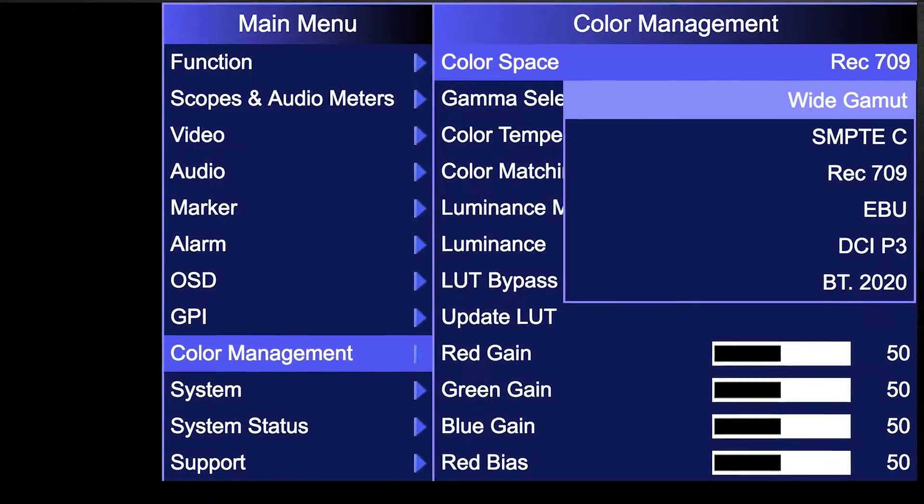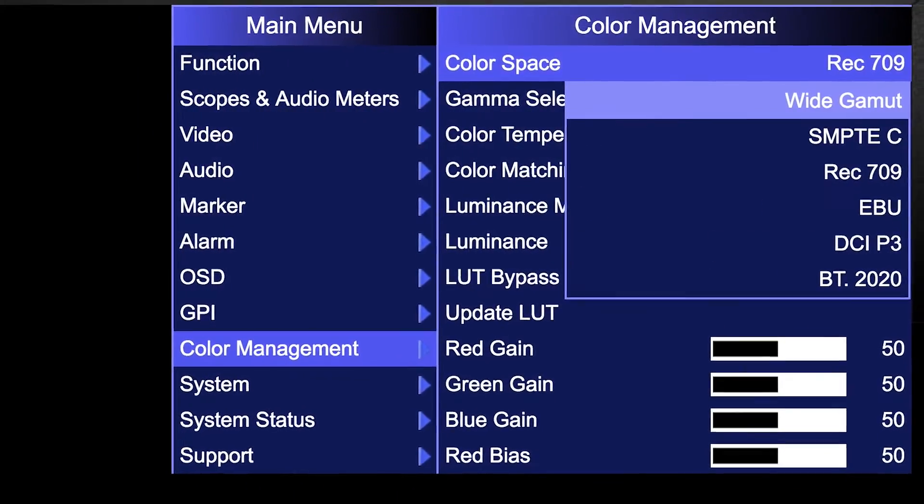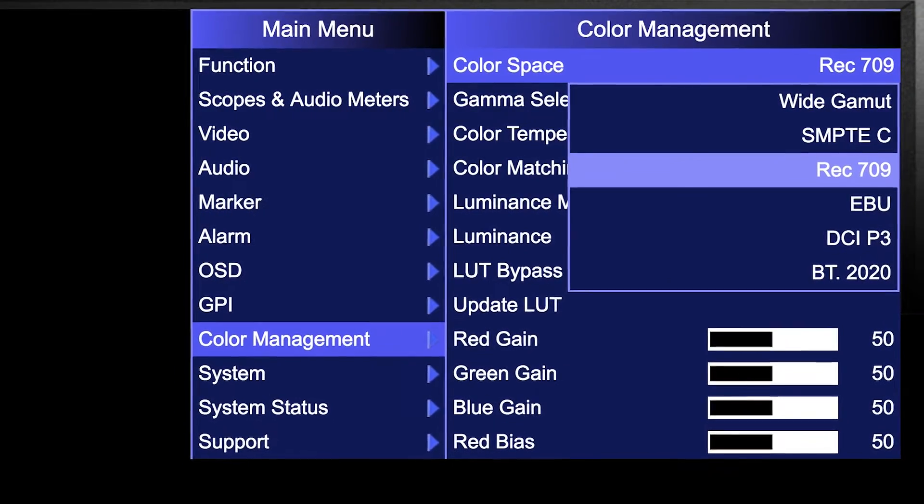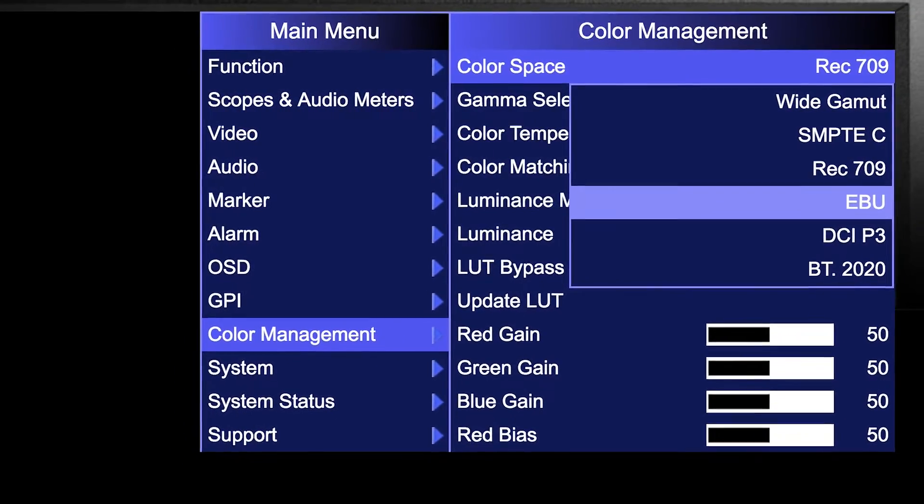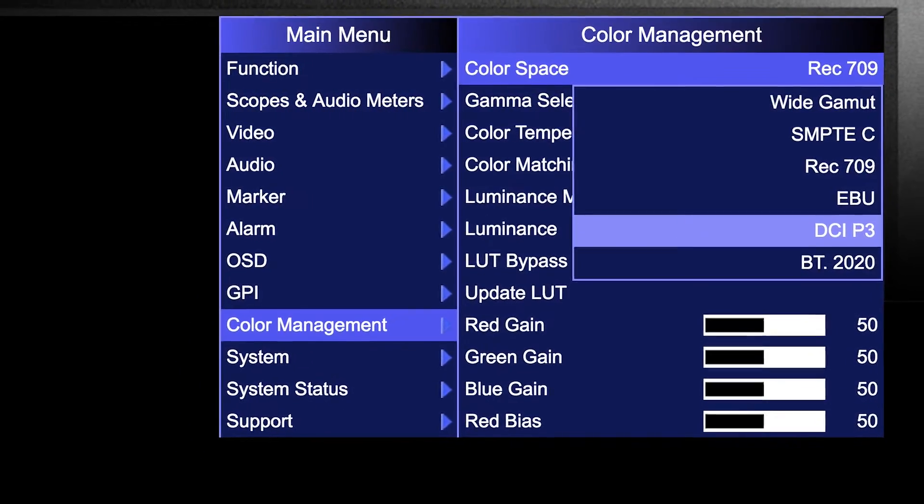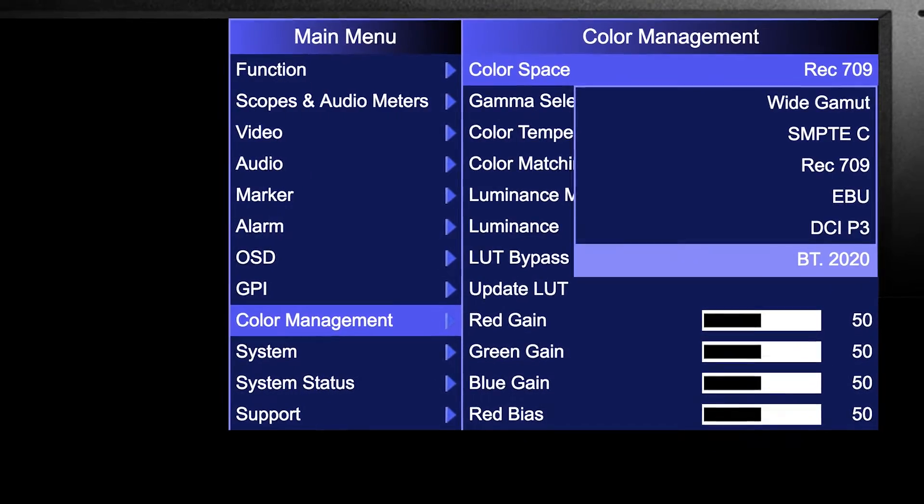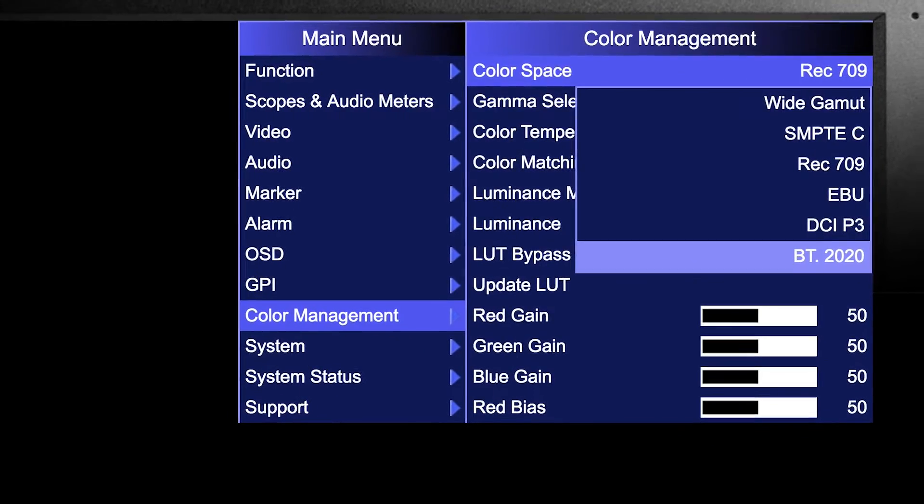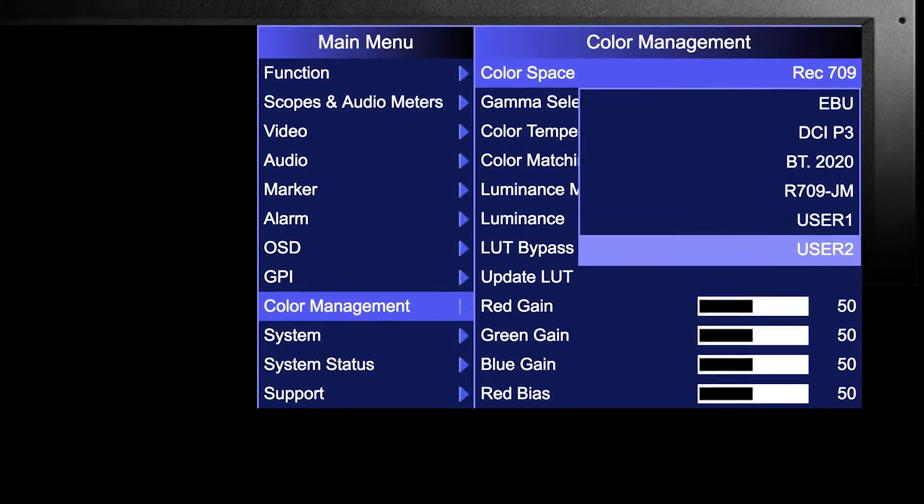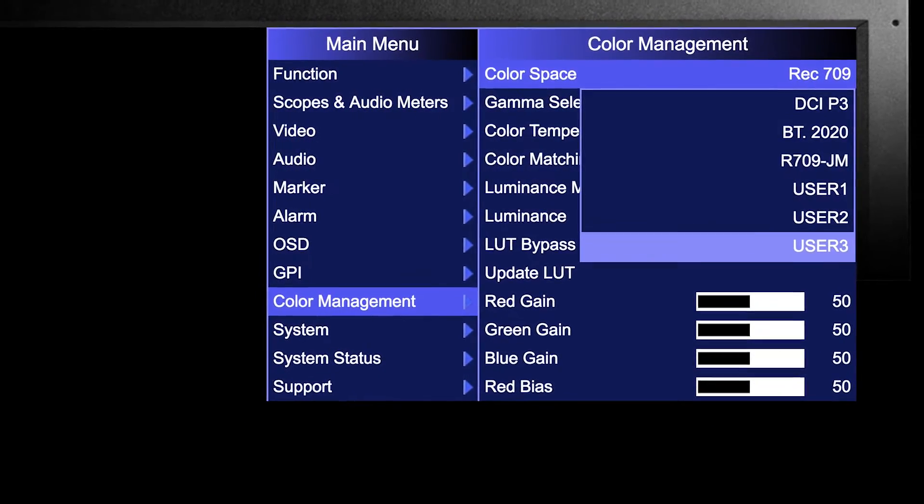Instantly select native wide gamut, SMPTE-C, REC709, EBU, DCI-P3 emulation, REC2020 emulation, and custom user-generated color spaces.